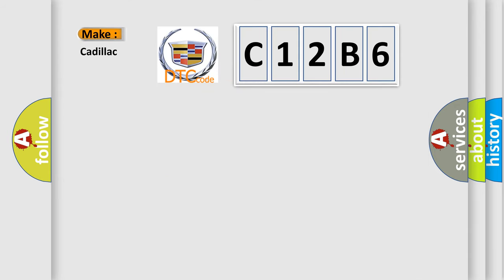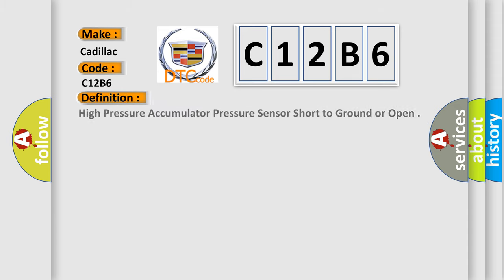So, what does the diagnostic trouble code C12B6 interpret specifically for Cadillac car manufacturers? The basic definition is: High pressure accumulator pressure sensor short to ground or open.